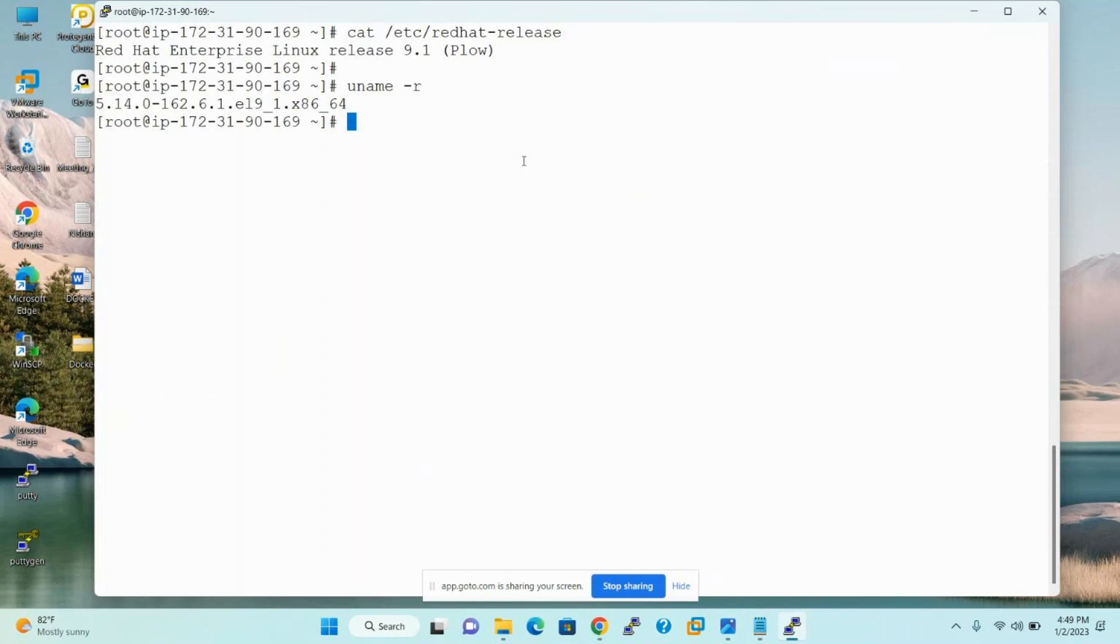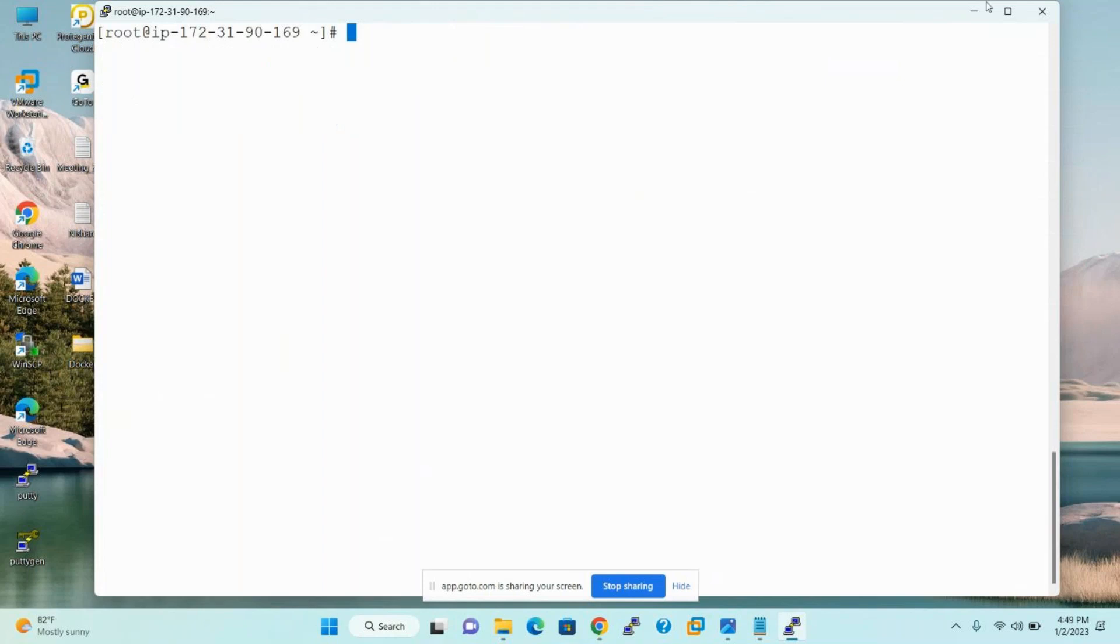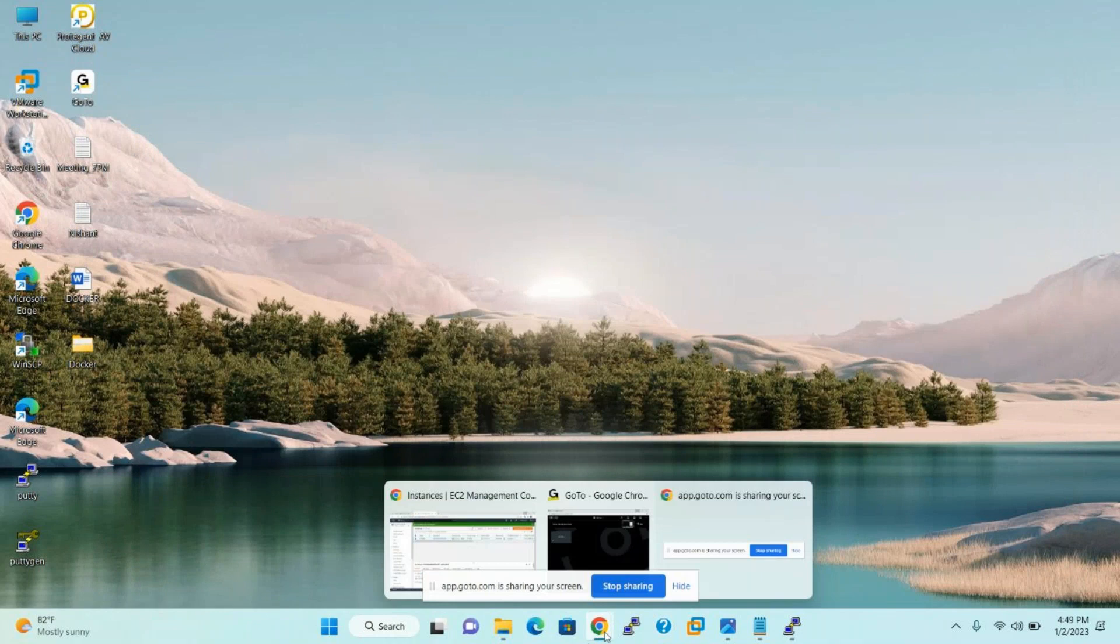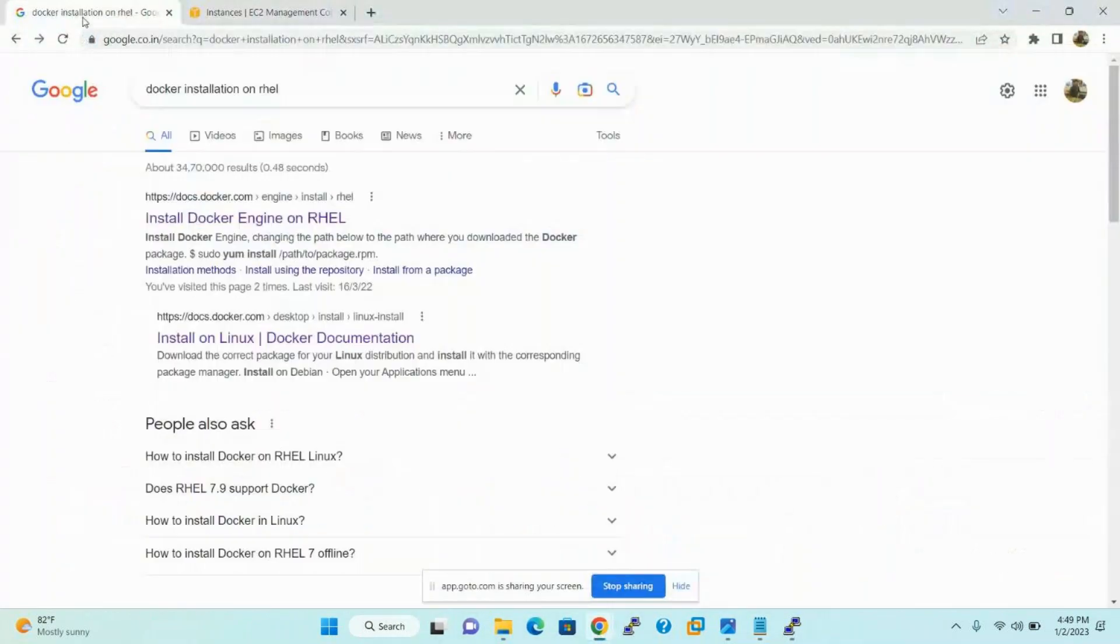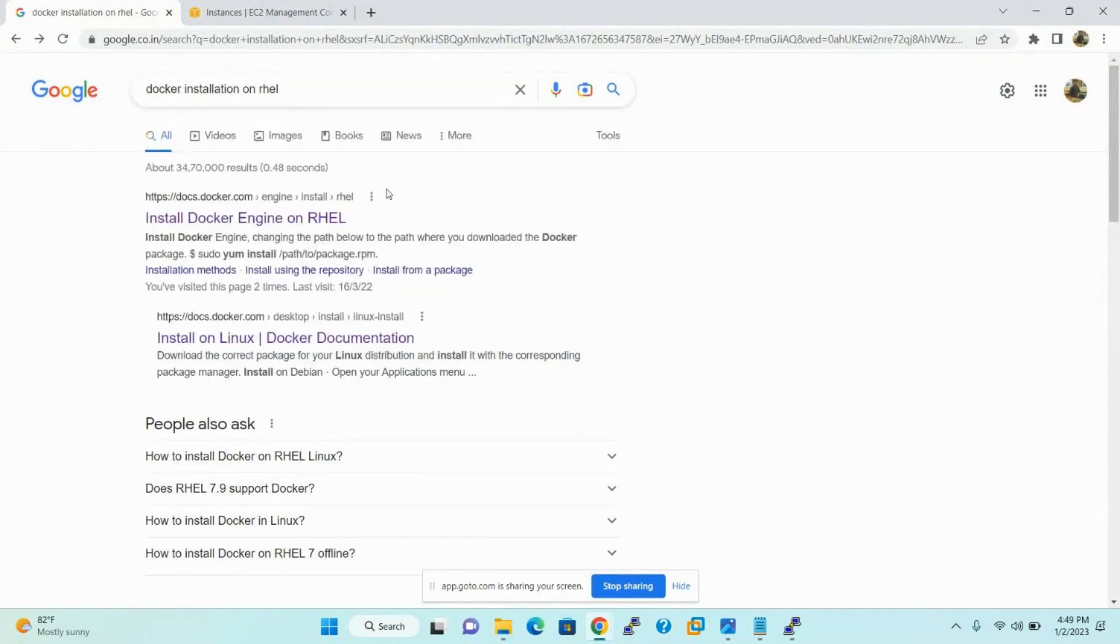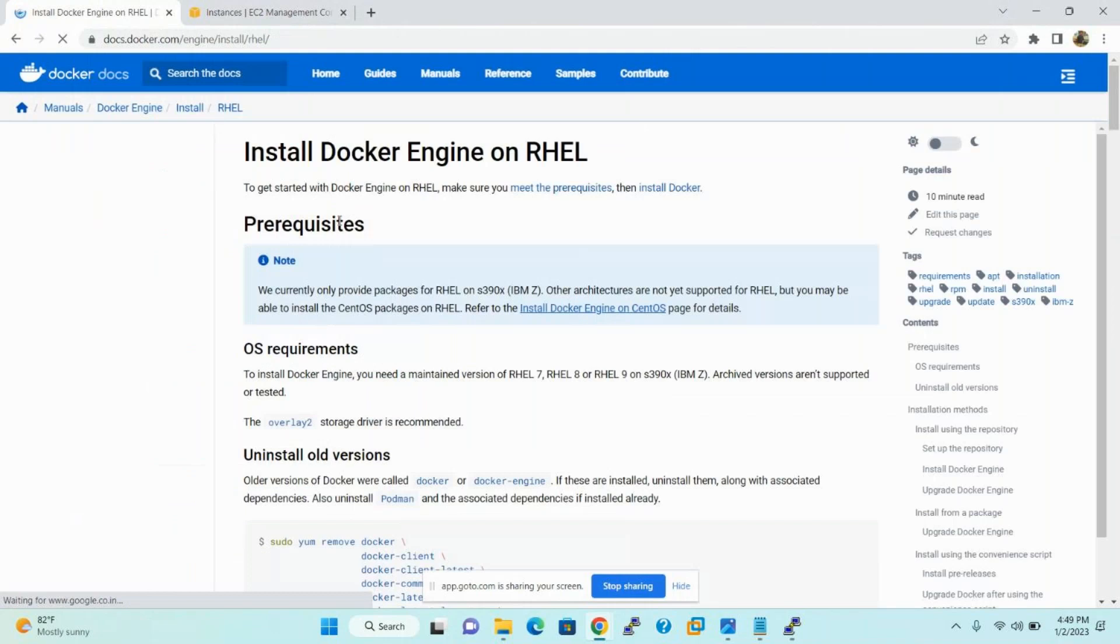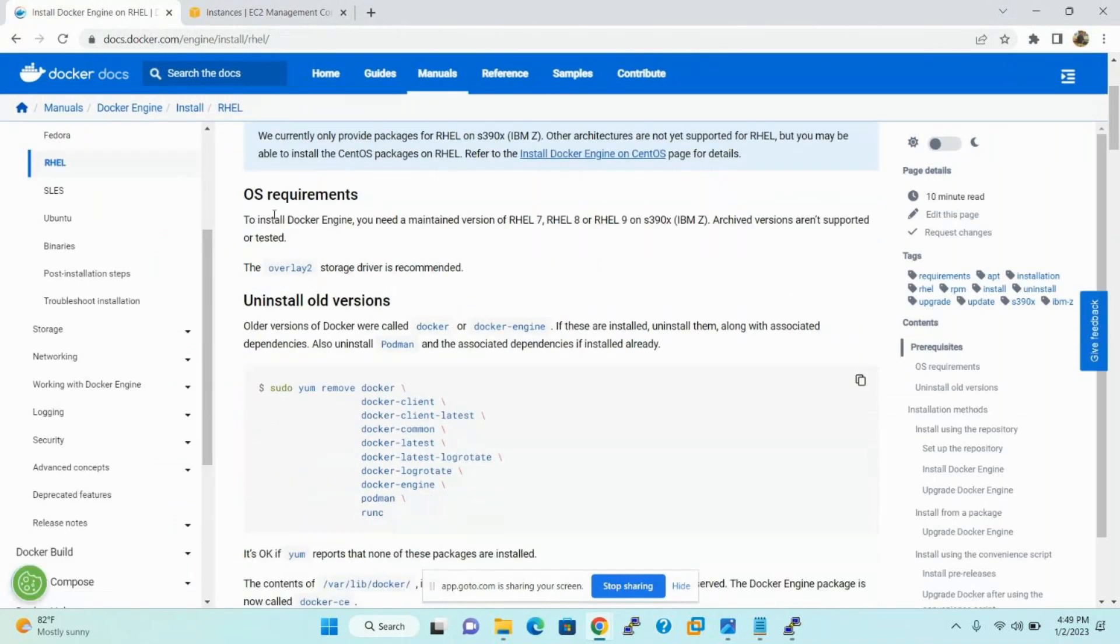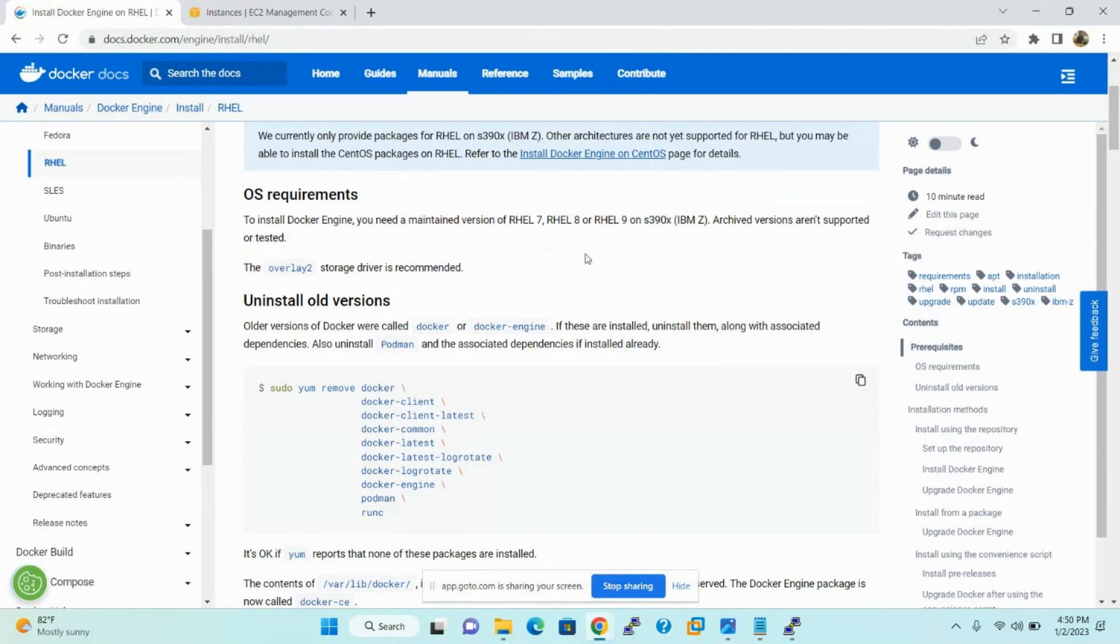Now I will show you how to install Docker on Red Hat 9. So first, in Google, type Docker installation on RHEL. Just follow the official Docker website, install Docker engine on RHEL. The first OS requirements to install Docker engine, you need a maintained version of RHEL 7, 8, and 9 also. Same procedure for 7, 8, 9 versions.